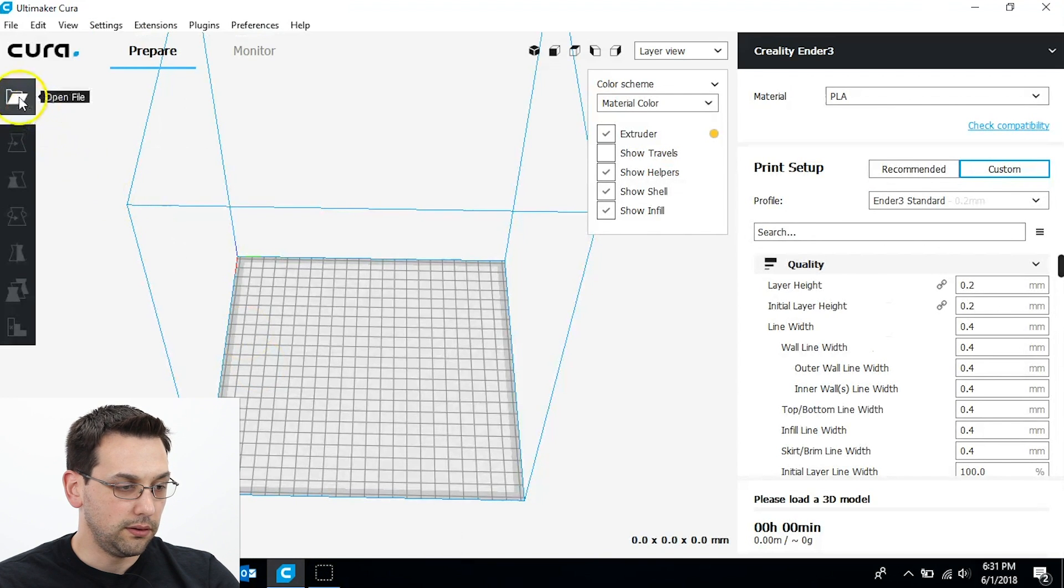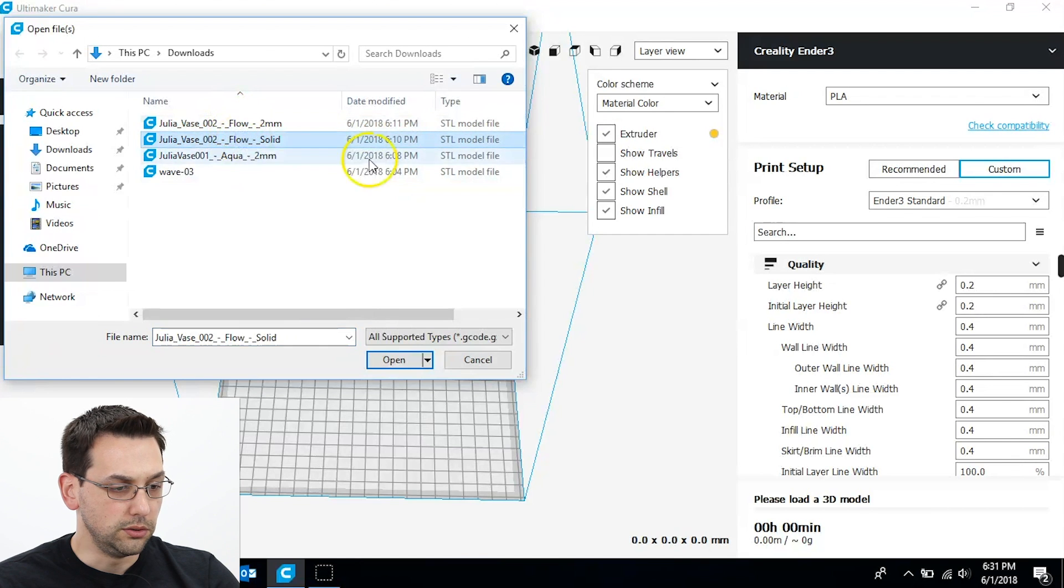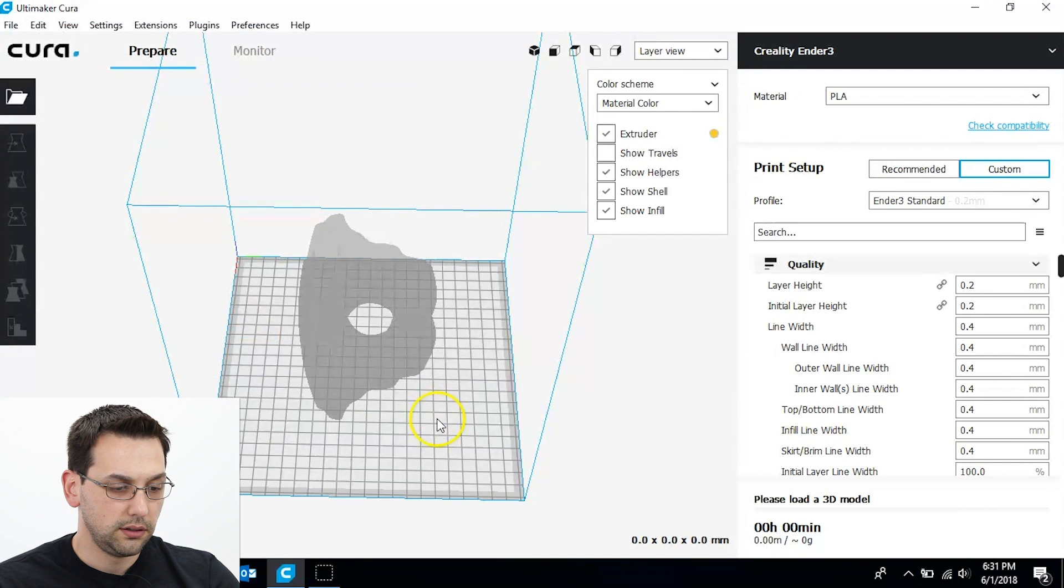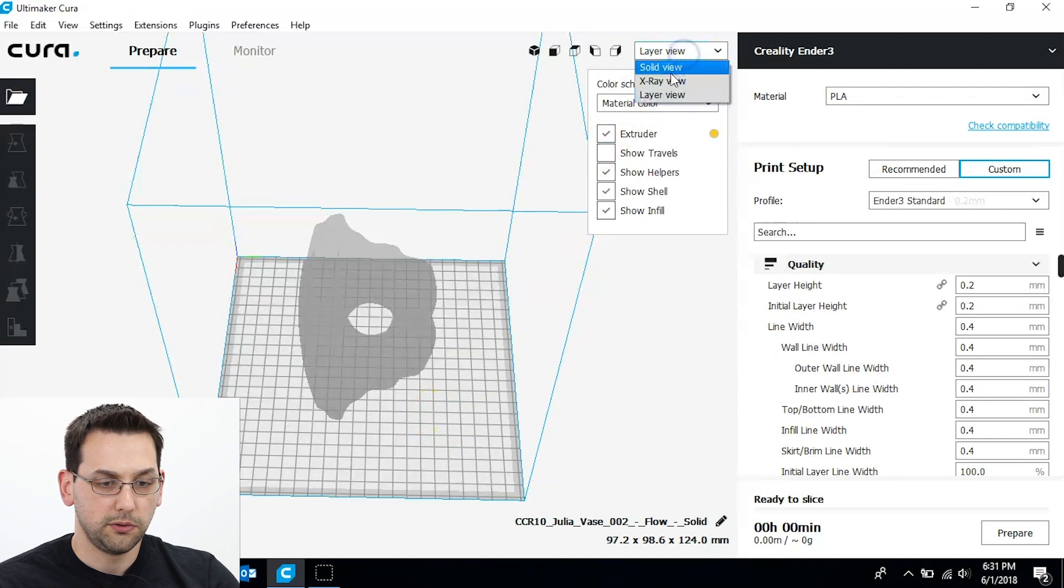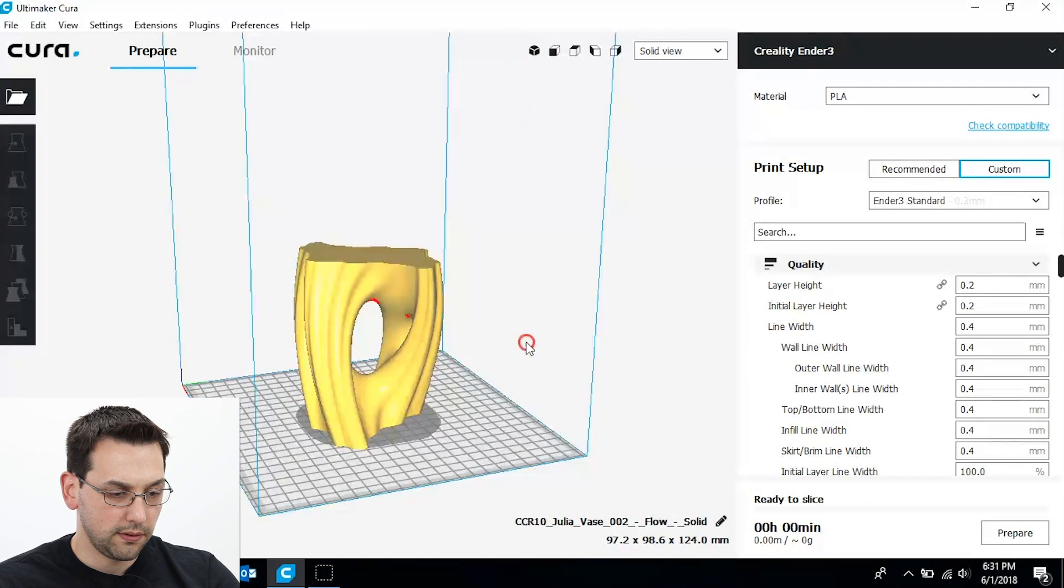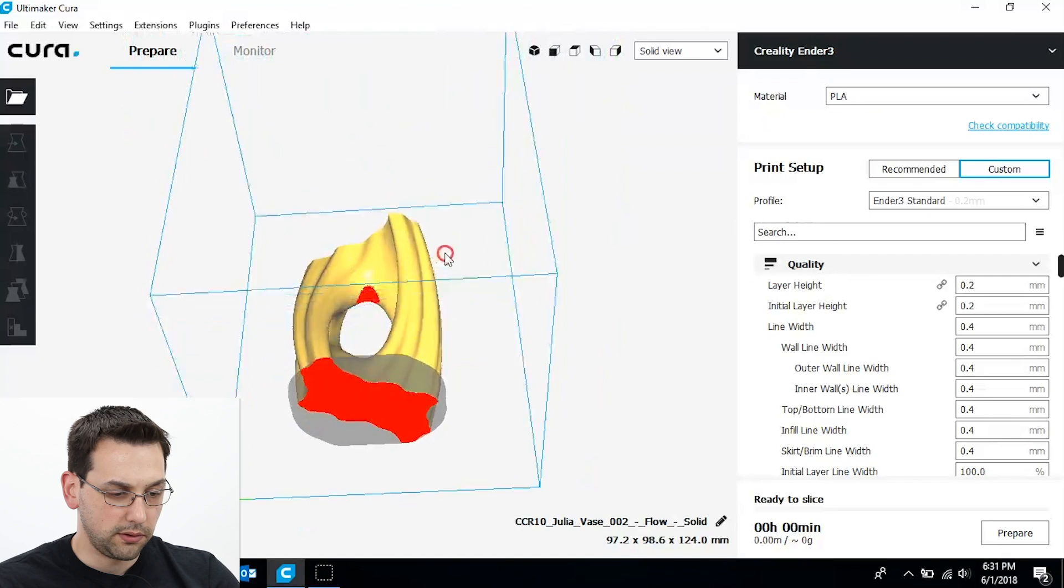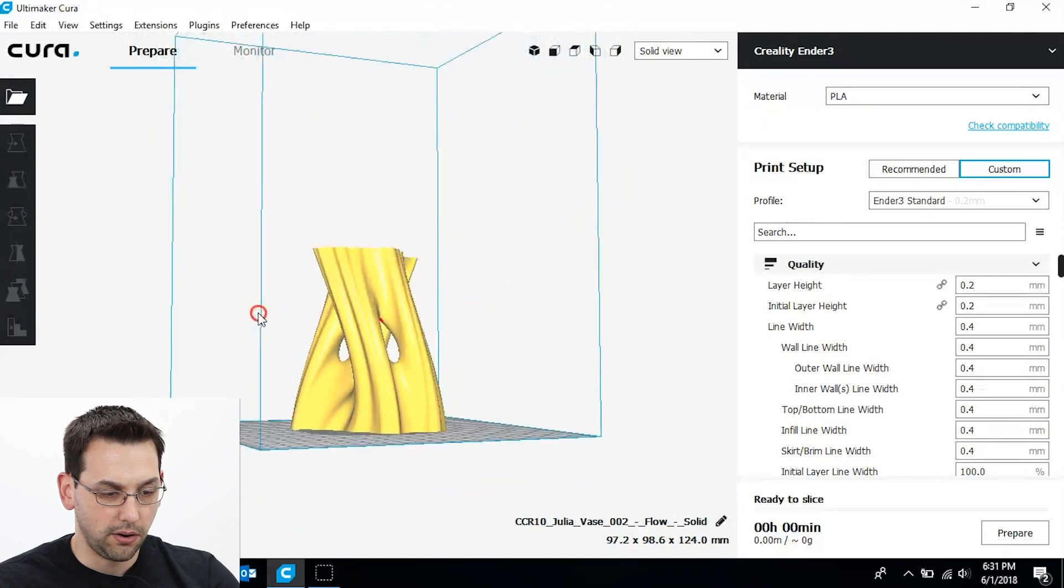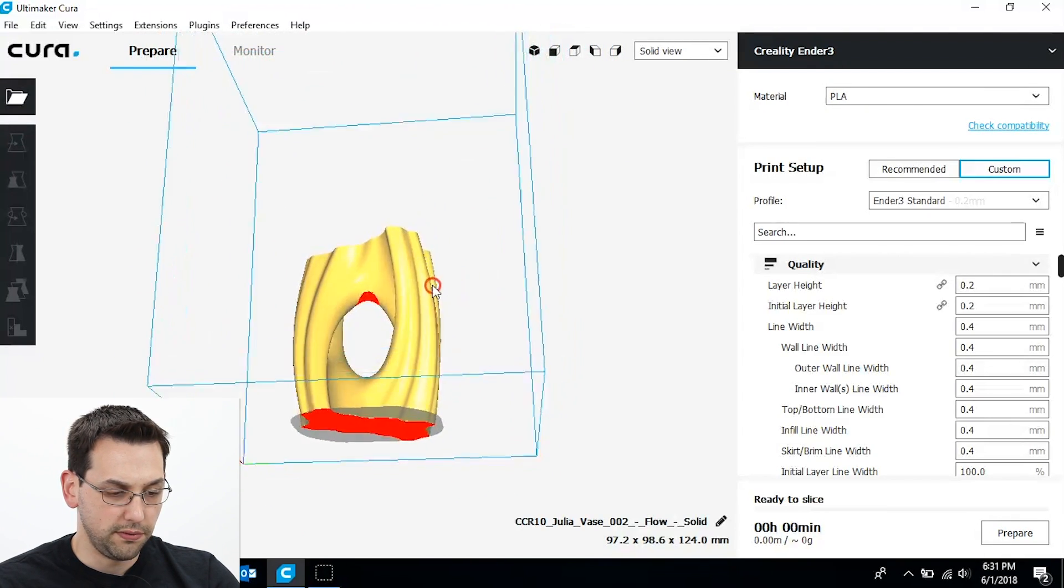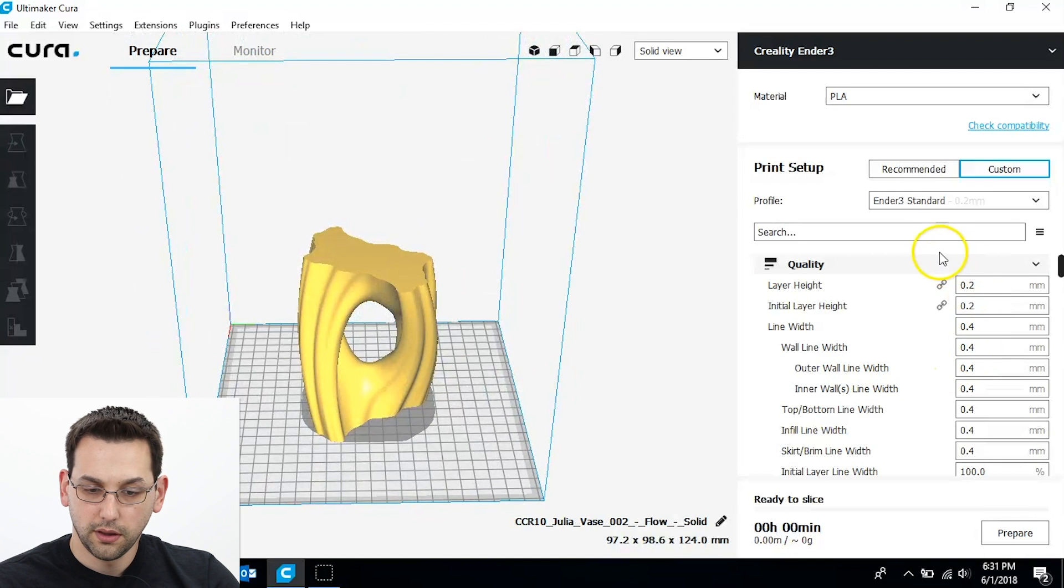Let's load this up. Choose solid and switch to solid view. Here we go. So now you can see what it's going to look like. The red areas indicate overhangs. Those should be fine with those supports. We'll give it a shot.